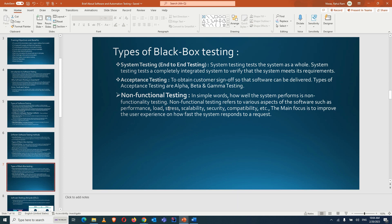Non-functional testing covers aspects like performance, load, and stress testing. For example, if hundreds or thousands of users visit a site simultaneously — like during a Flipkart Big Billion Sale when millions of customers come to the website at once — the site should not hang. Load and stress testing are performed to ensure the system handles such traffic. This whole category is known as non-functional testing.